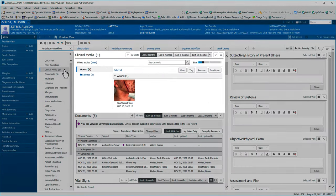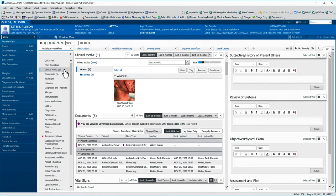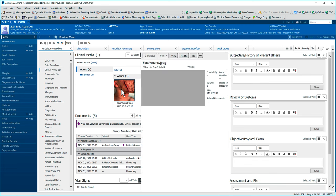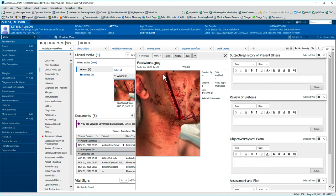Your workflow end page includes a component called Clinical Media that displays patient photos. You're able to tag images to include them in your note. Click an image to enlarge it, then click Tag to include it.